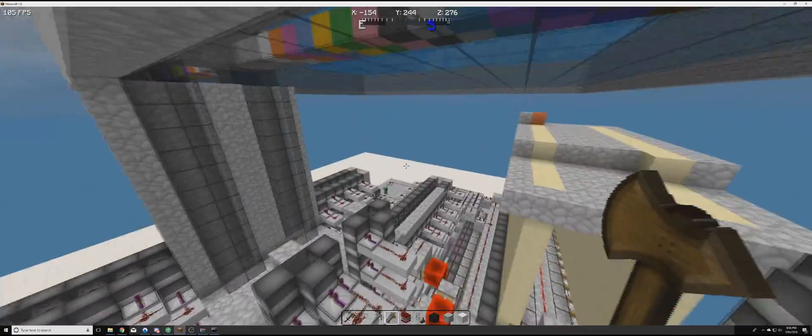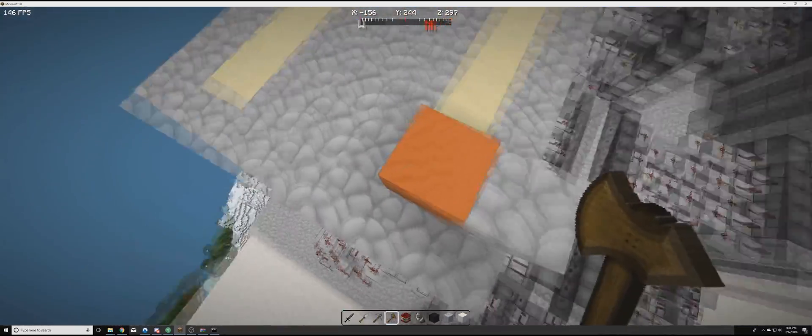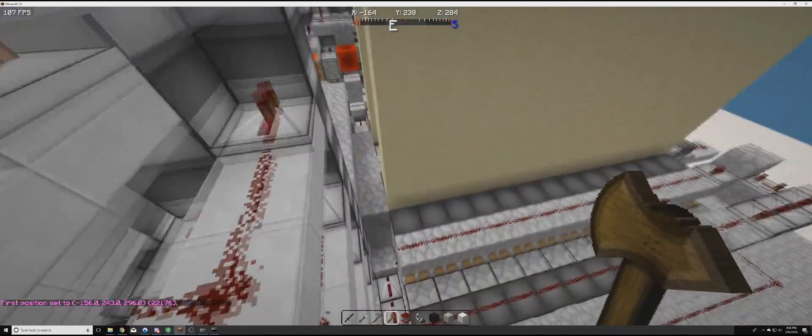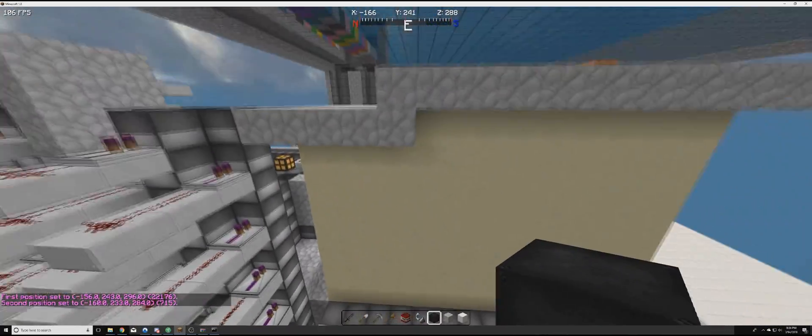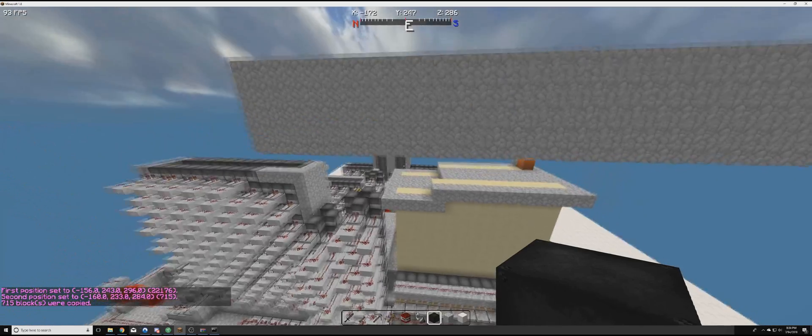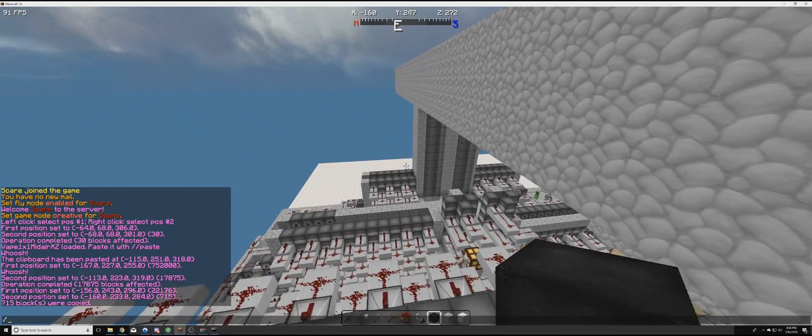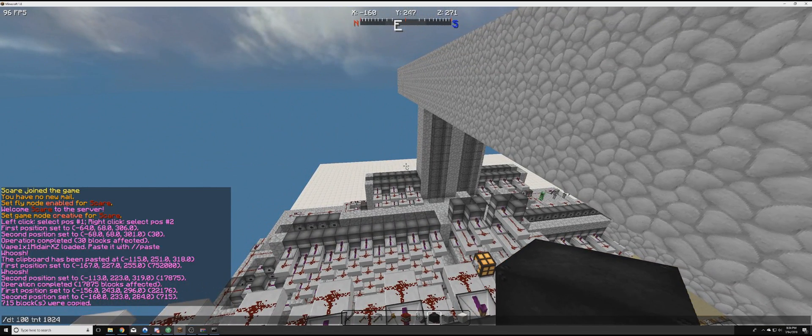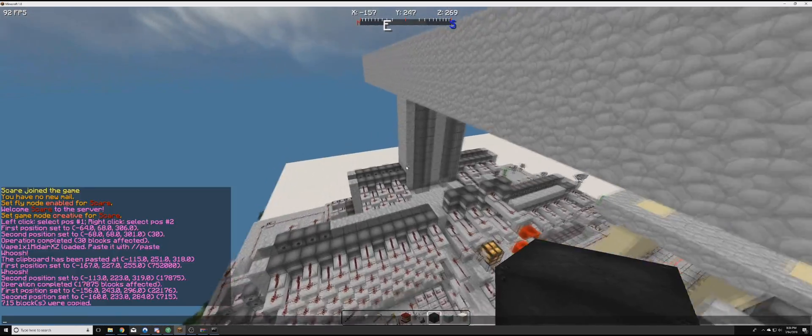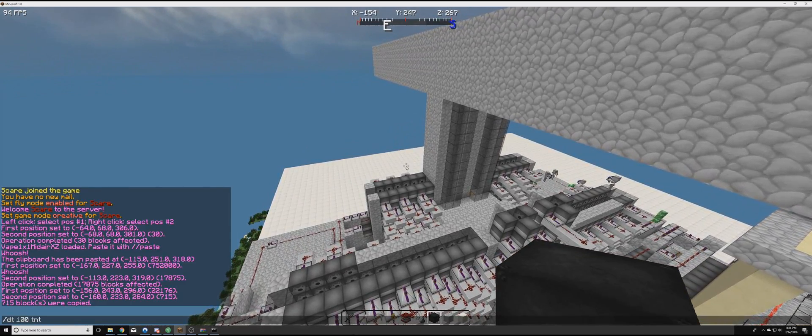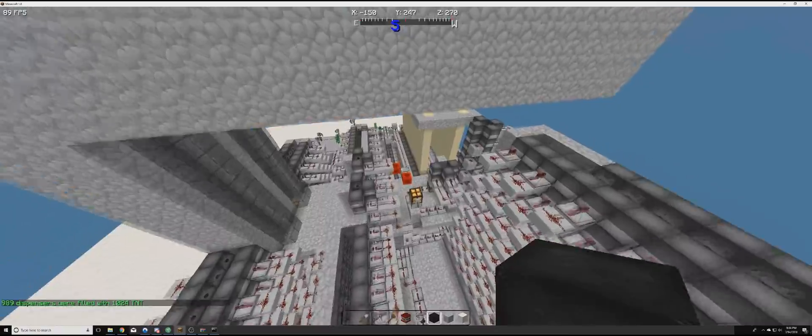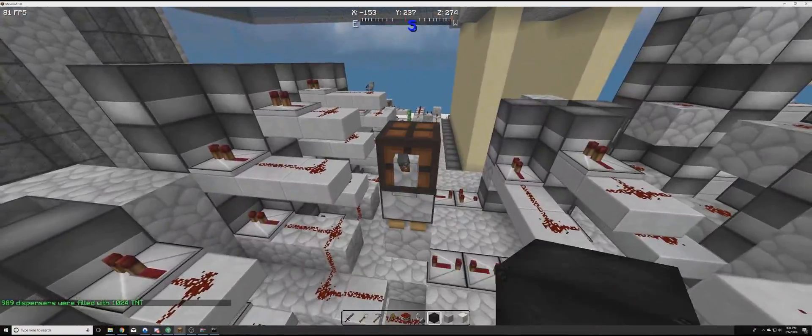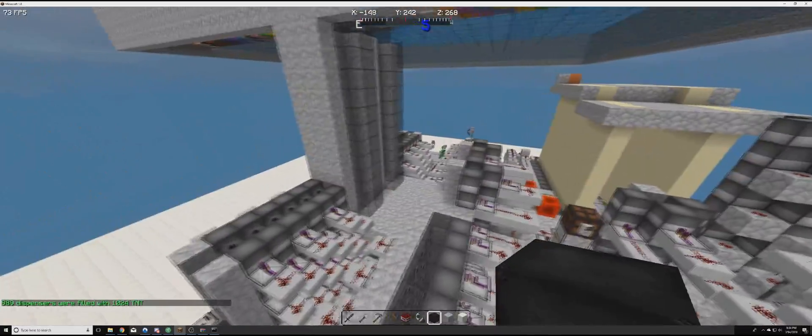But if you do want to change that, it is in the world settings. If you want to change it so mobs can't spawn. I'm going to do copy. I'm going to do /DT 100 TNT 24. The 100 is the range. And 24 is how much TNT has been put into every dispenser. So we're just going to type that in again. So it should refill everything. I'm going to turn off our hybrid. Like that.